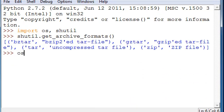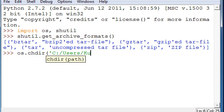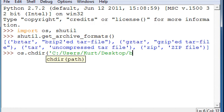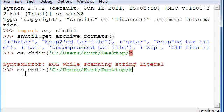What we're going to do first is just change into that directory. So, C:/Users/Kurt/Desktop/b in quotations there. Now,